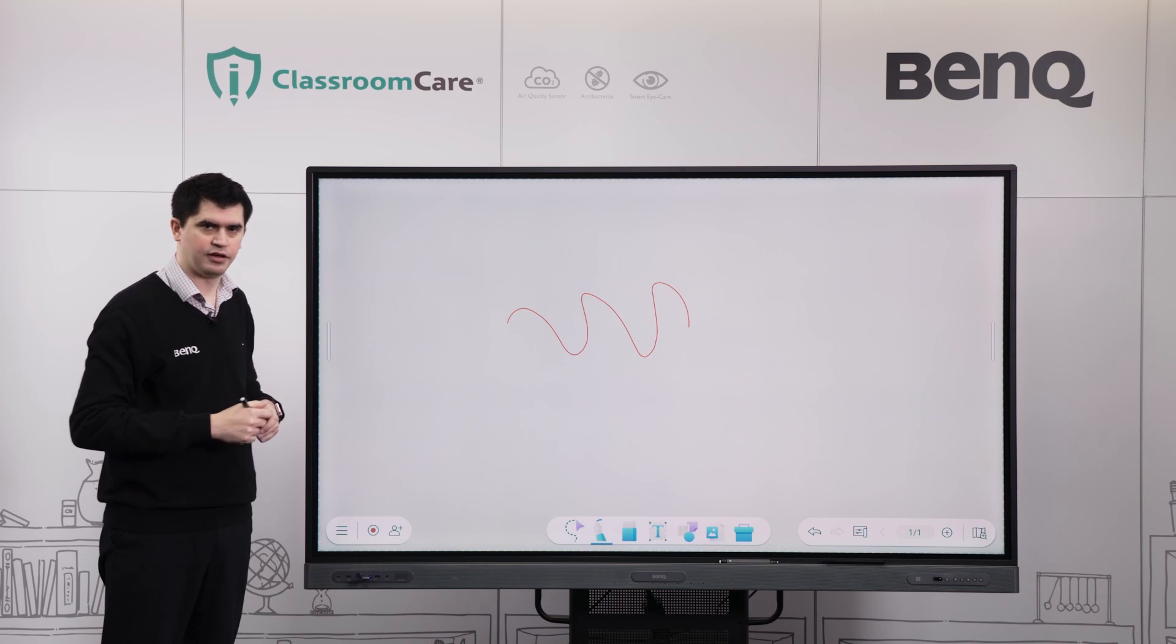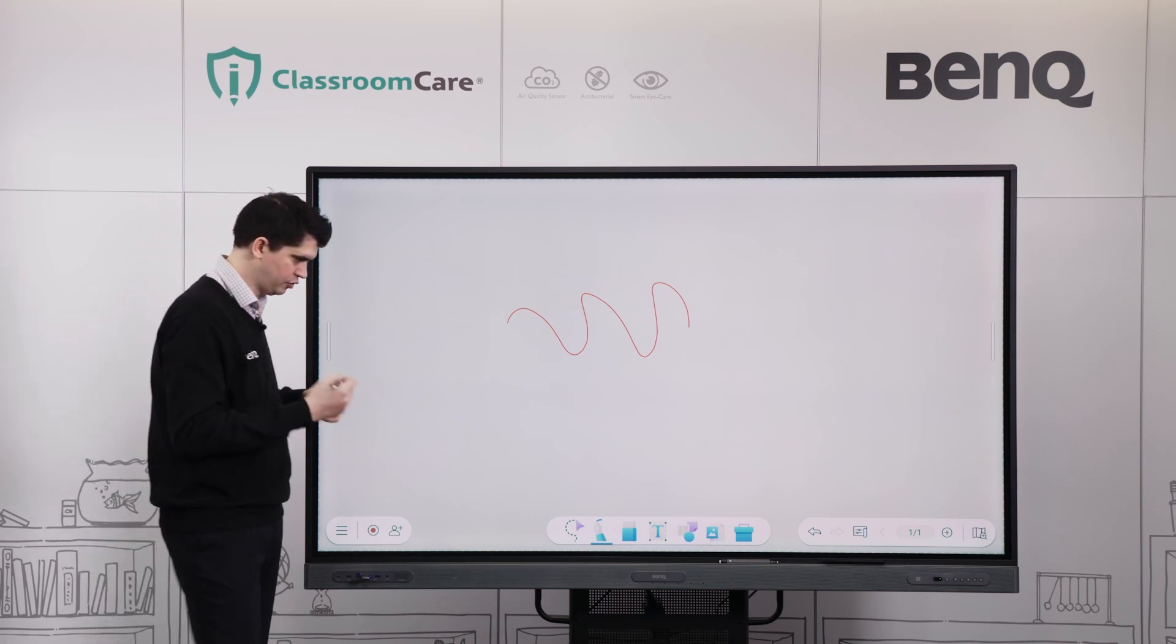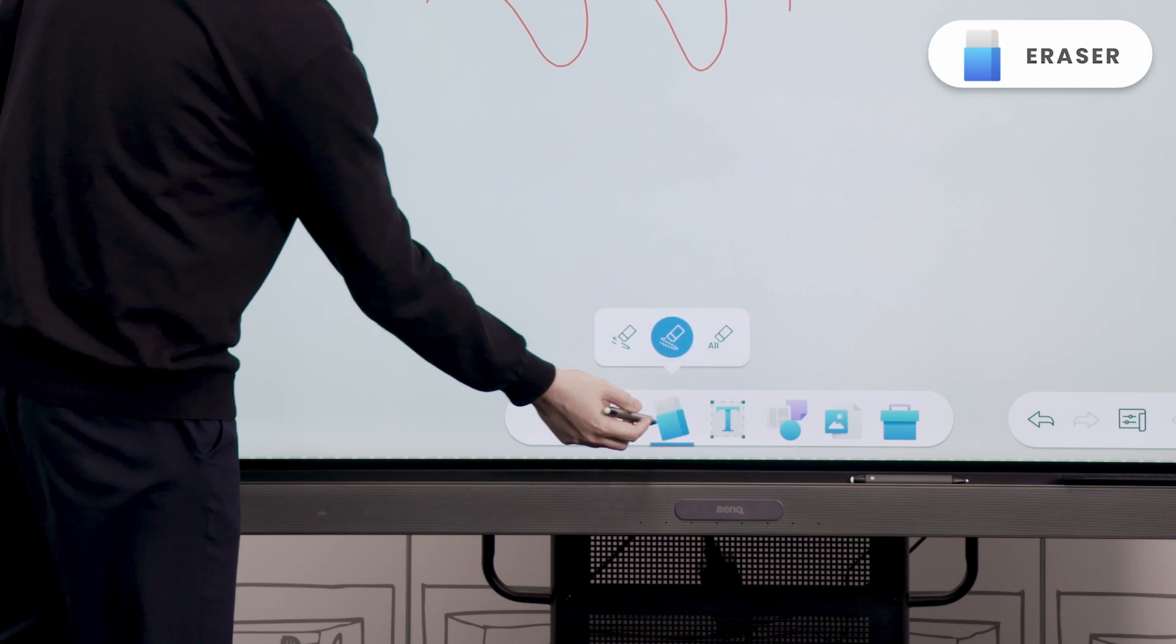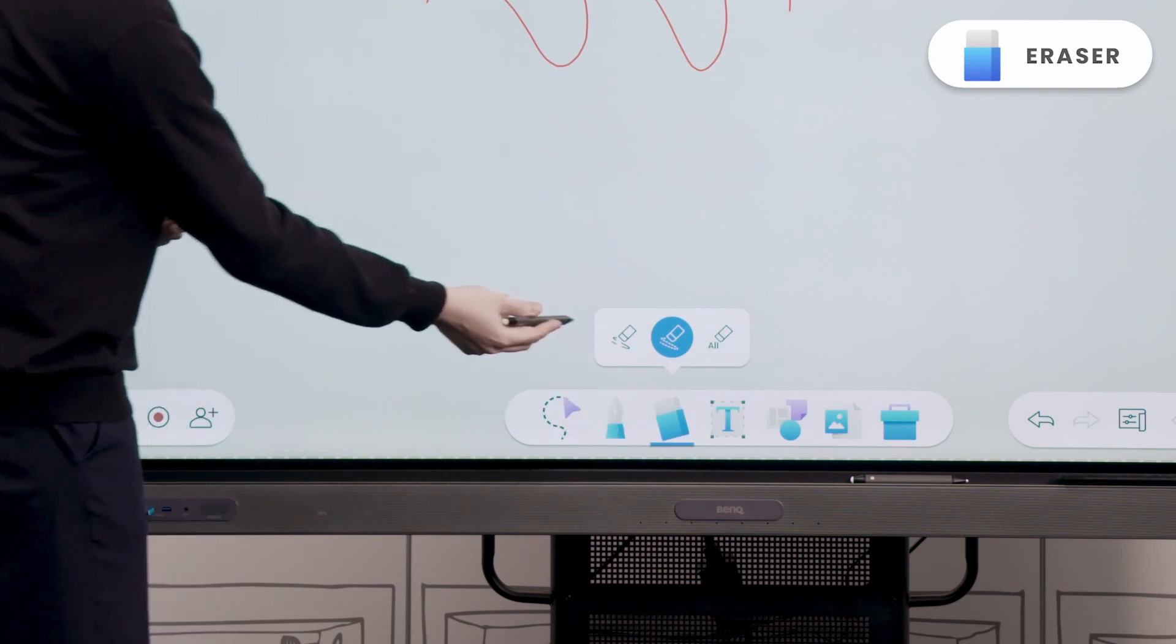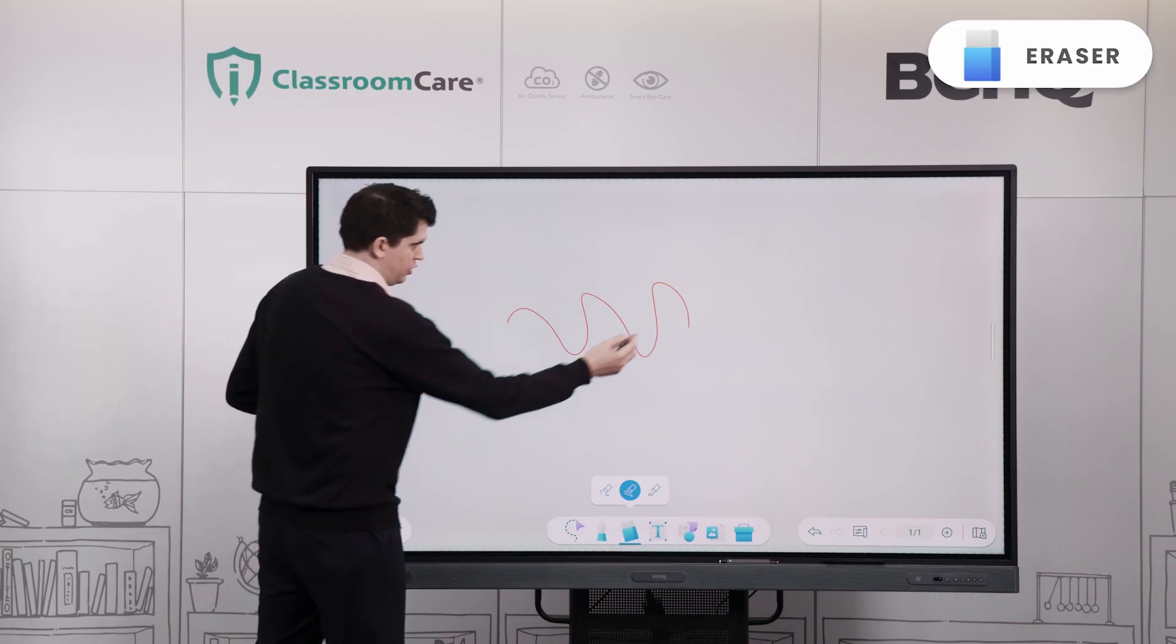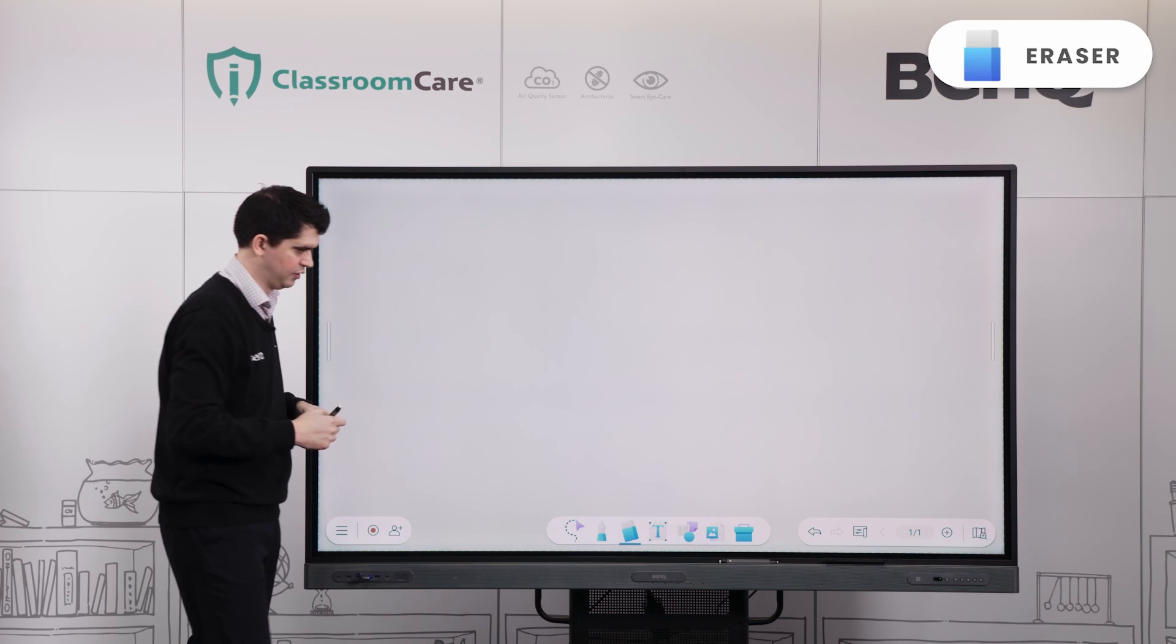Obviously if we can annotate or draw on our panels, we need to be able to erase. To erase, we can just select the eraser feature here. We can use a spot eraser or a lasso tool just to erase that annotation there too.